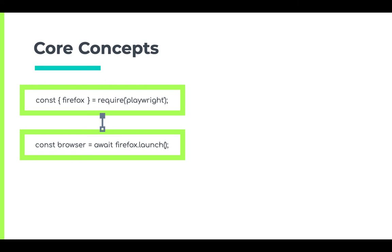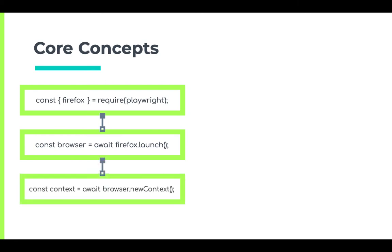Browser context provides a way to operate multiple independent browser sessions. We can create a browser context using browser dot newContext. This will create an isolated incognito-like session within the browser instance.